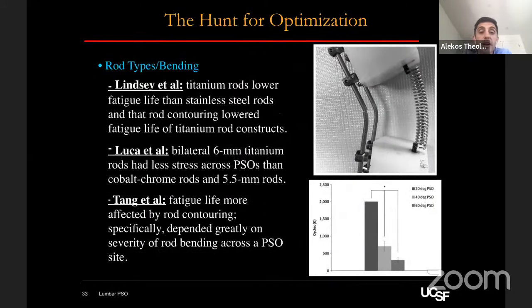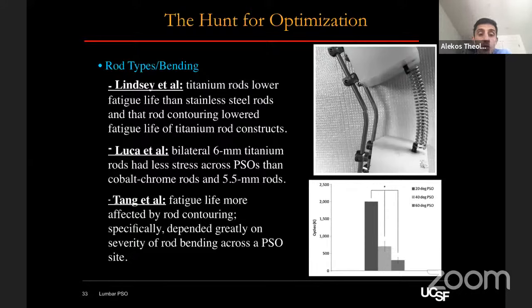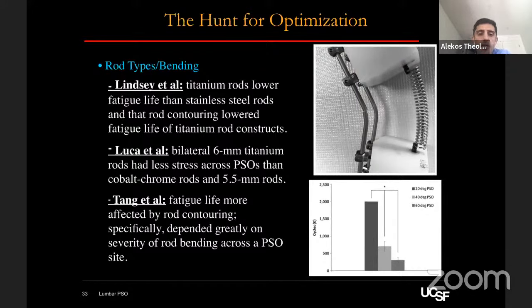Several other studies have looked at rod types and the amount of rod bending. Lindsay found that titanium rods had lower fatigue life than stainless steel rods, and that rod contouring lowered fatigue life of titanium rod constructs. Luca found that bilateral 6.0 mm titanium rods had less stress across PSO sites than cobalt chrome rods and 5.5 mm rods. Tang found that the degree of rod bending — rather than the type of rod — most affected fatigue life: with greater angulation, fatigue life decreases considerably. This led people to consider multi-rod constructs, recessed rods, and satellite rods to minimize how much bend would have to go across a hyper-lordotic segment.